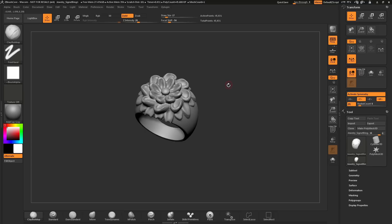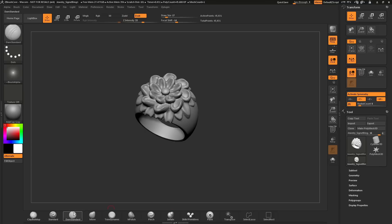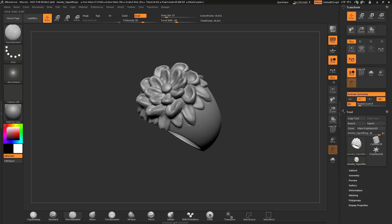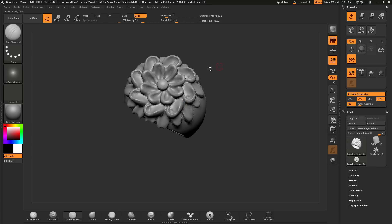The radial symmetry will work with any of the brushes down here at the bottom. If I select the standard brush and come across the model here and start sculpting with this, it's going to also be affected by that radial symmetry.